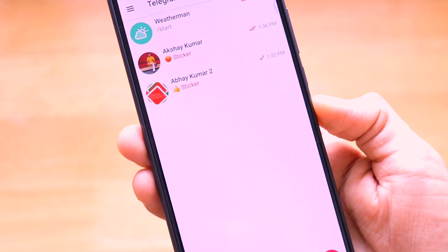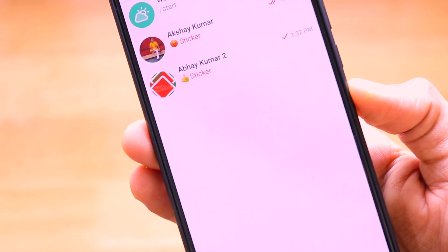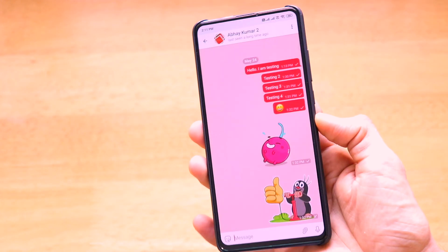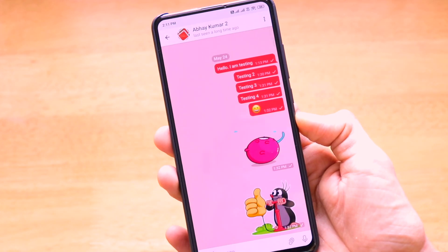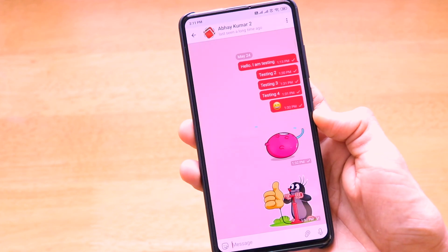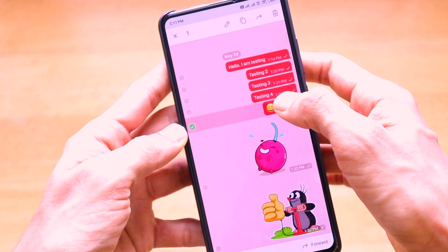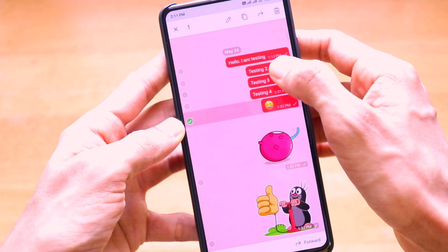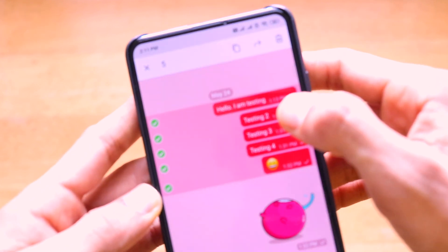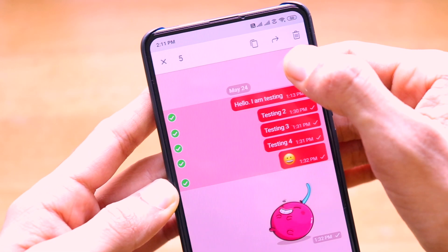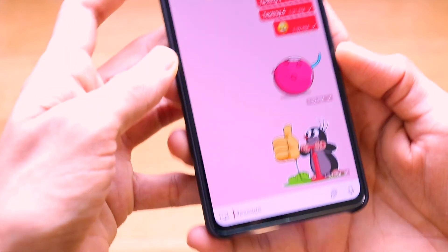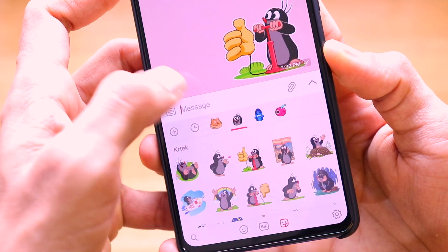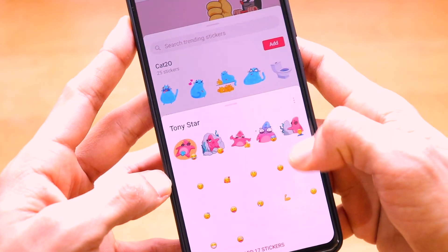The tenth important trick is about inside chat settings. When chatting with someone, you can delete a single message easily, or tap 'Select' to delete multiple messages at once. You can also copy messages to your clipboard or forward them. Additionally, there are many stickers available inside the Telegram app which you can access from your keyboard and add to your chats.